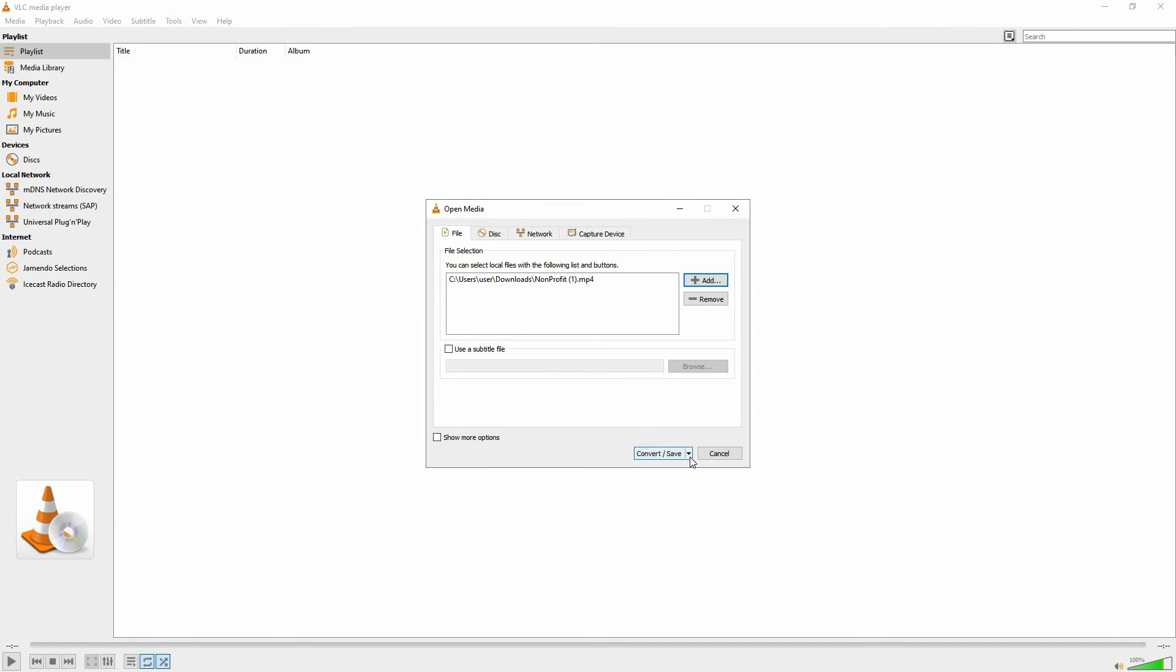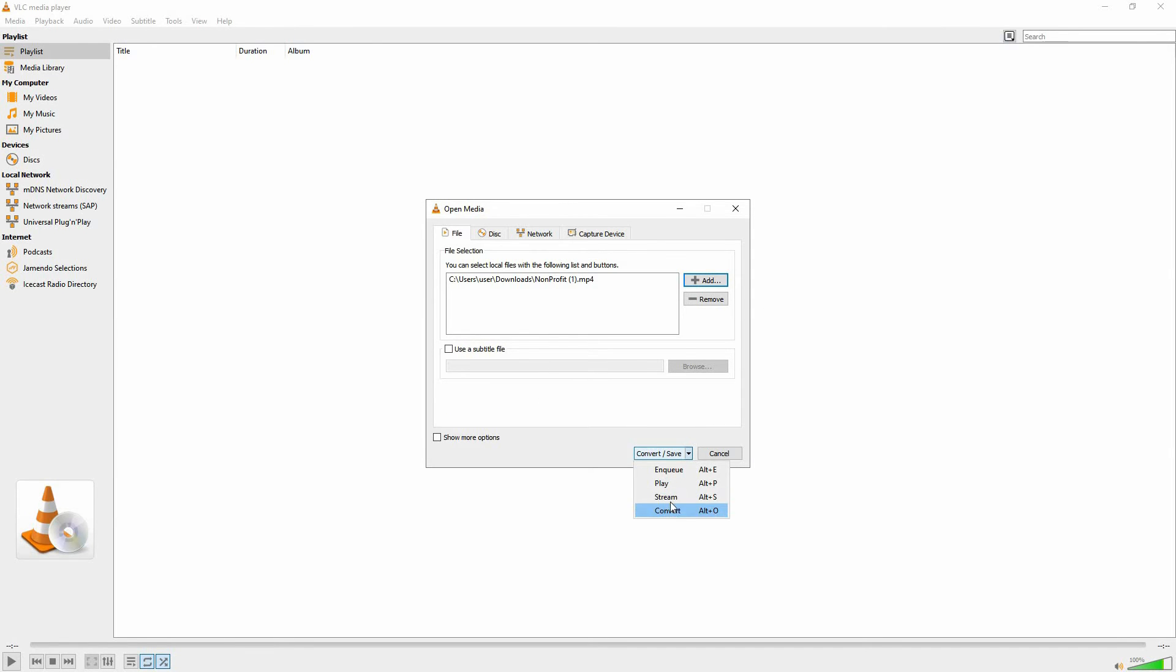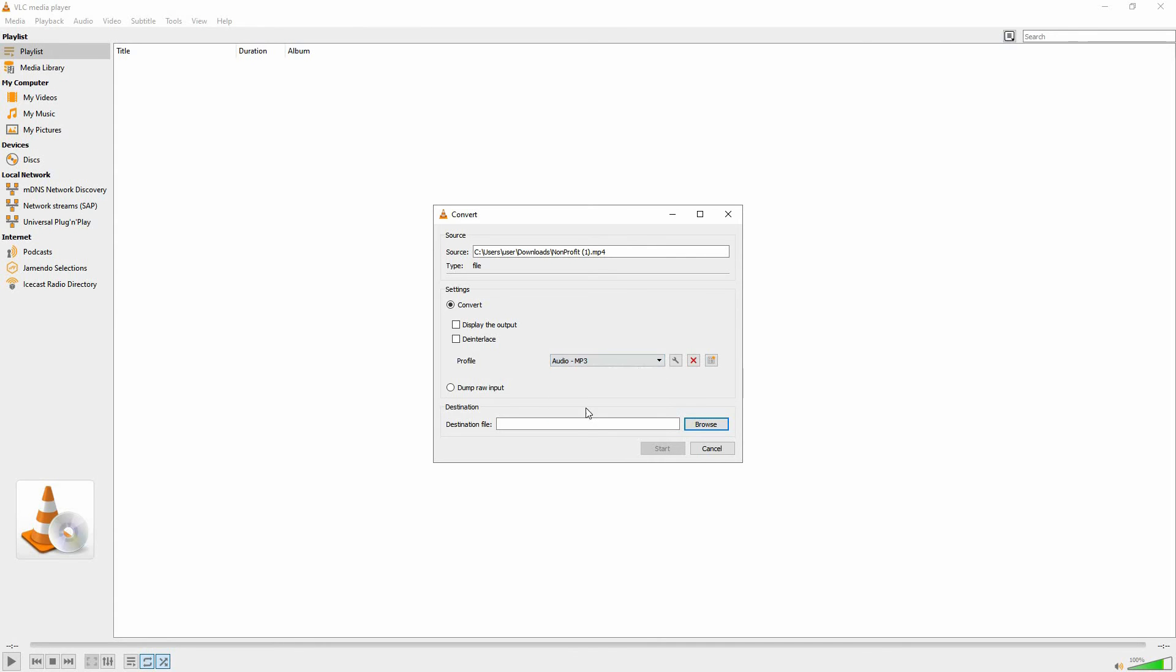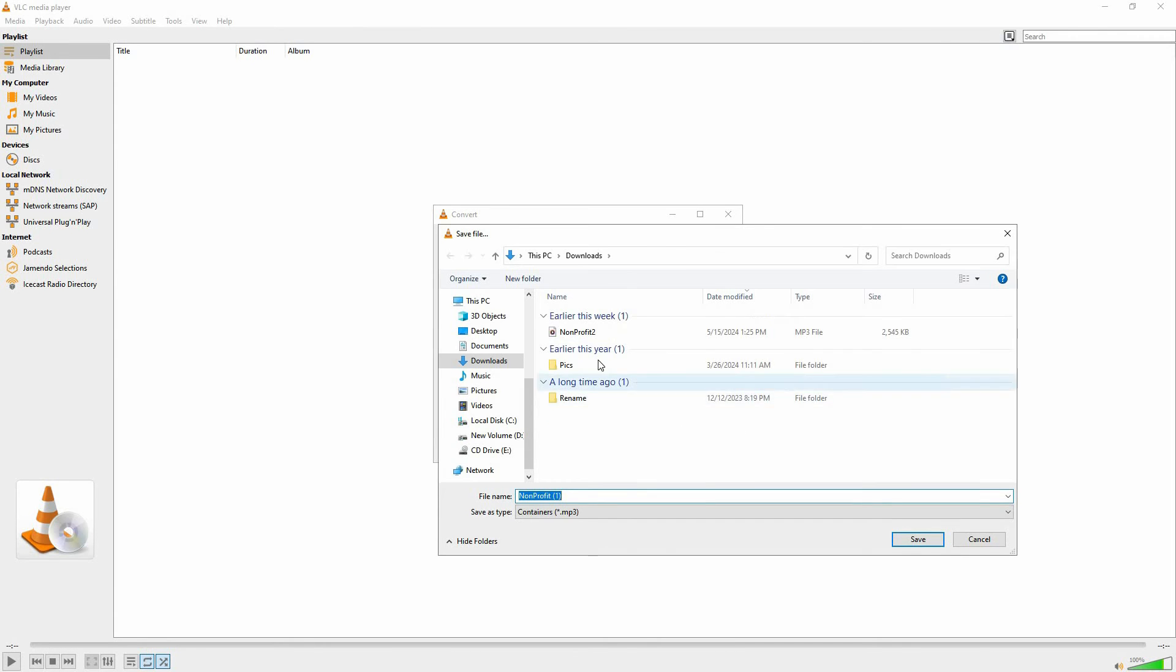Back on the menu, click the drop-down and select Convert. Under Profile, choose Audio MP3. Next, click Browse and select the destination folder. Also, you can change the name of the MP3 file if you want.